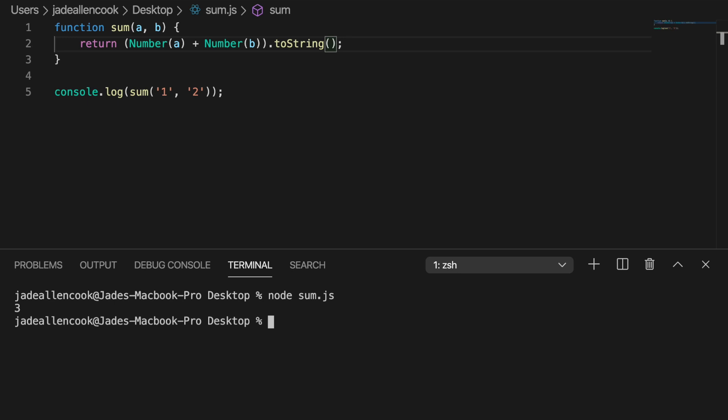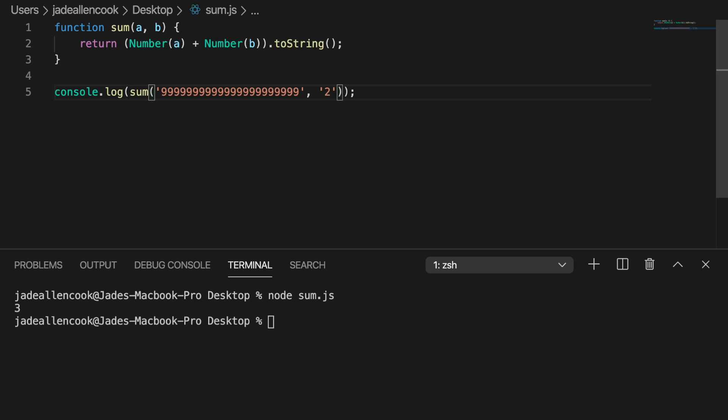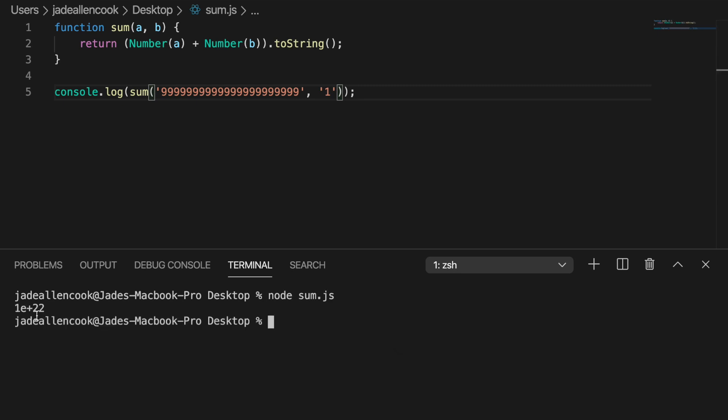But the real problem comes when you're dealing with big numbers. So say, for instance, I have this huge number and I want to add 1 to it. See, that doesn't really return the result that we were expecting. So let's create a function that takes two strings that are numbers, adds them up, and then returns it as a string.